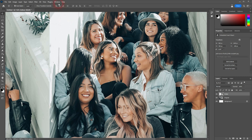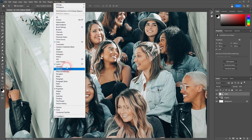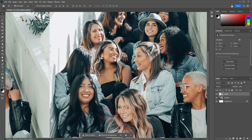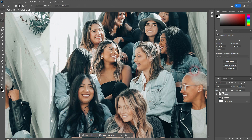By the way, if you hide this bar you can find it up here on the Window menu. It's called the Contexture Text Bar. Just left click on it and it should pop up.